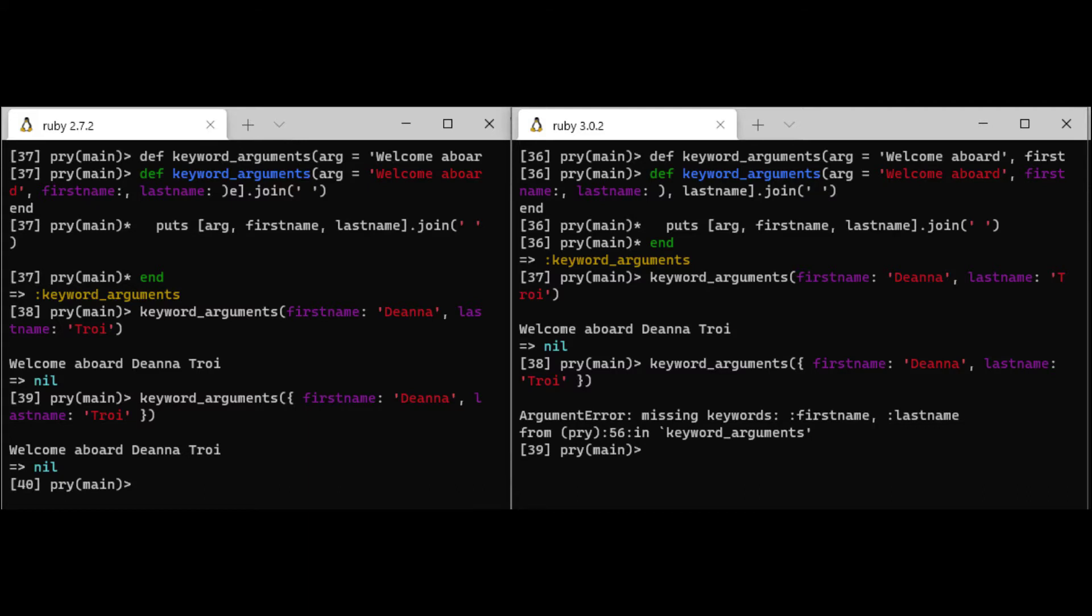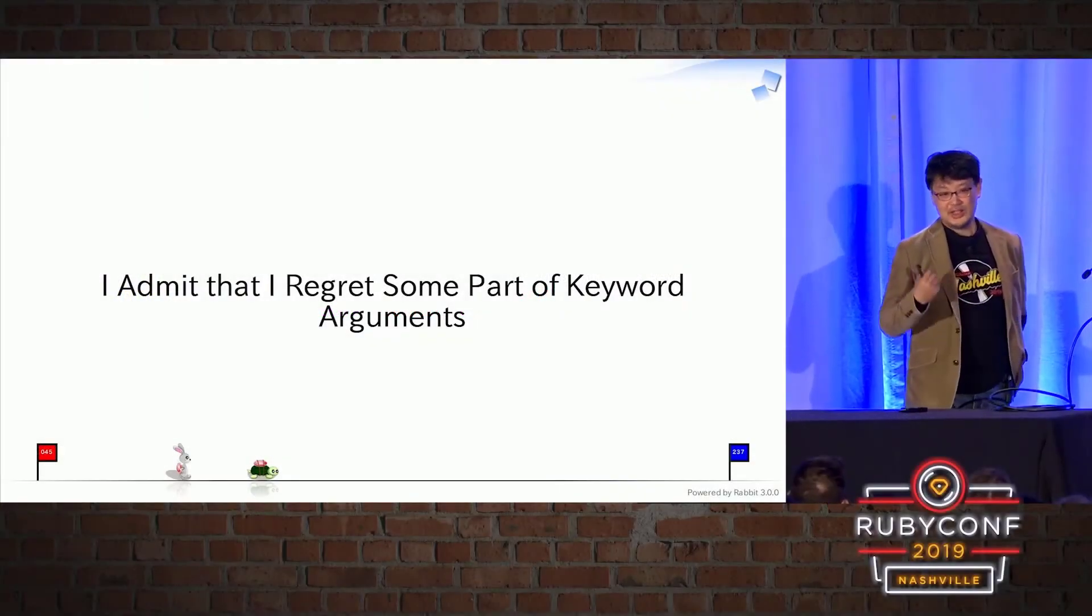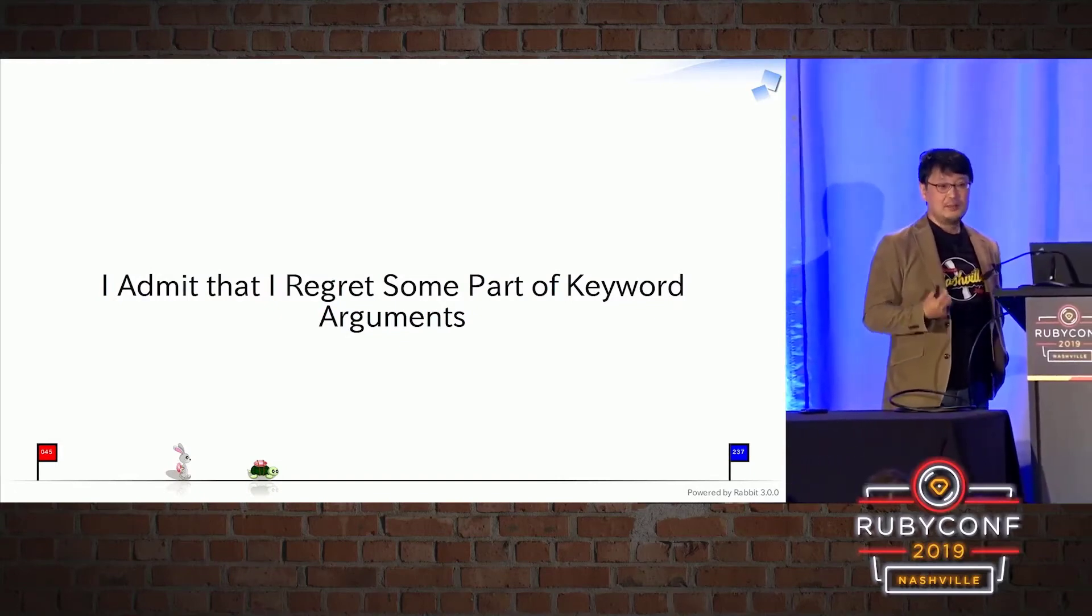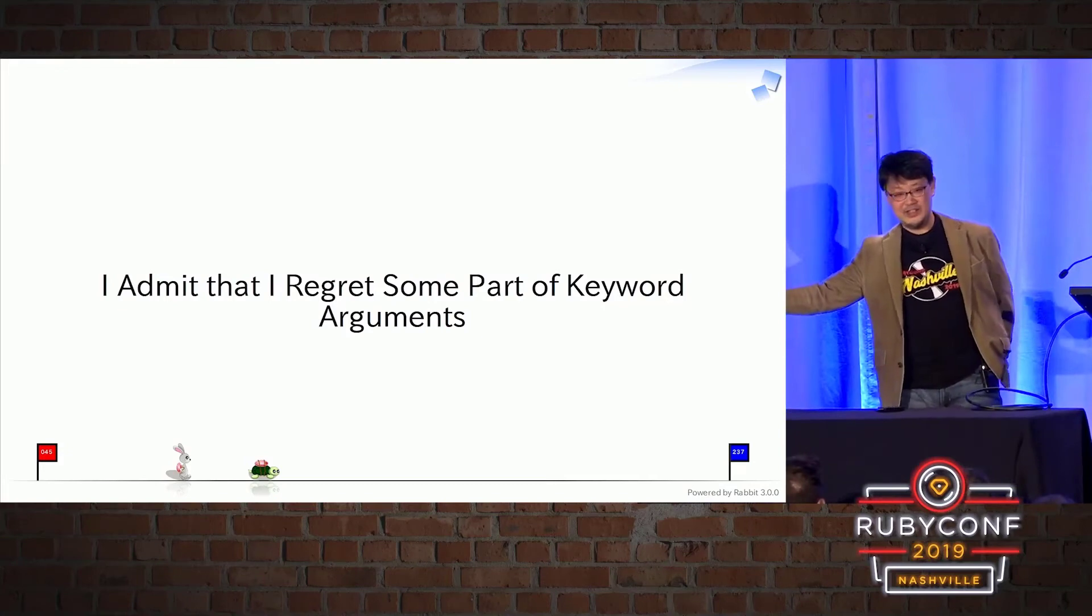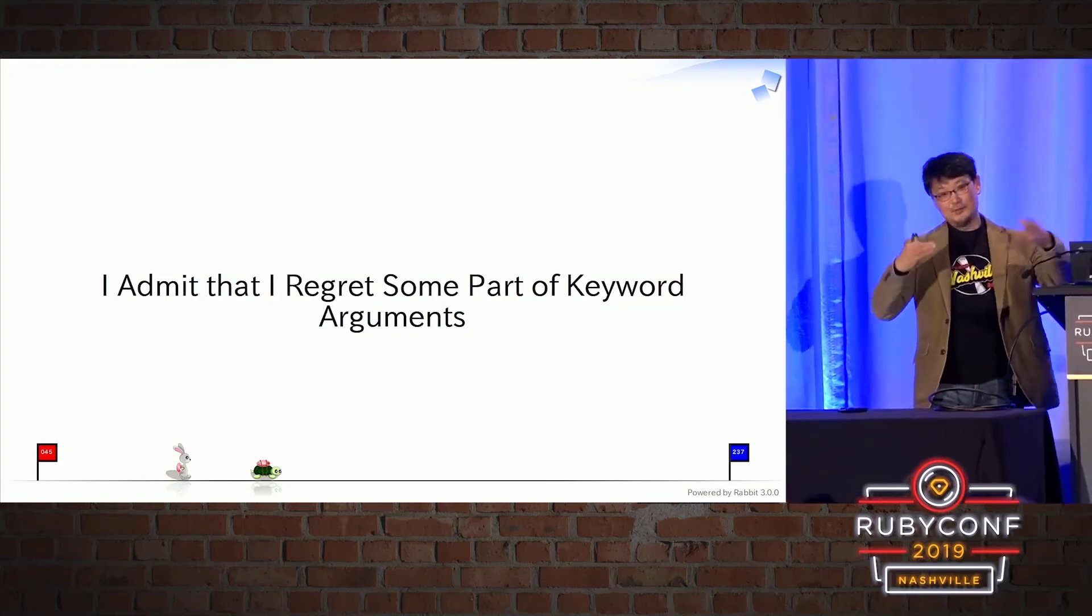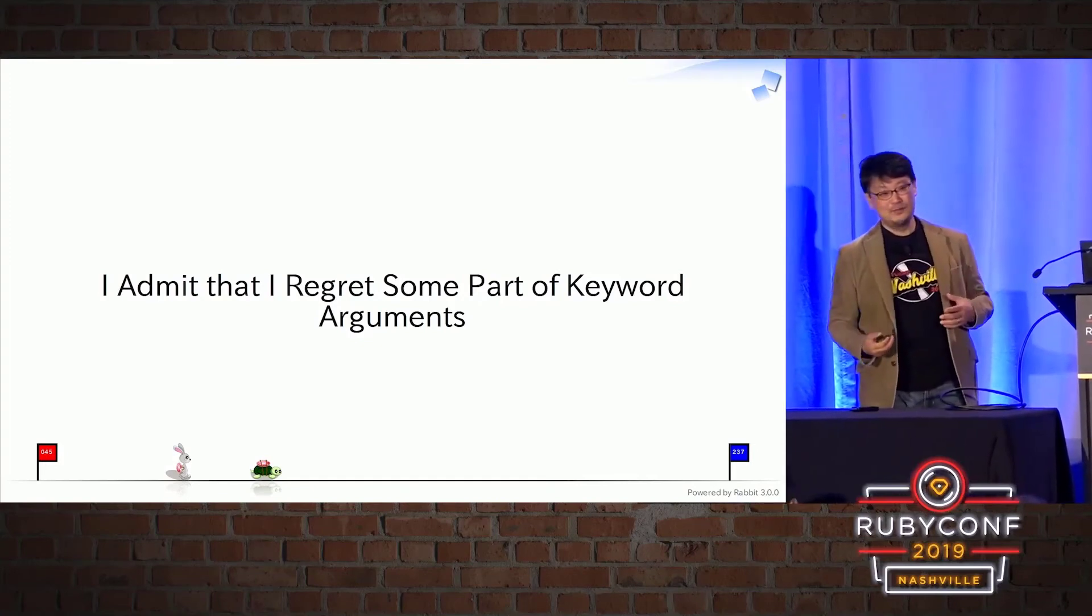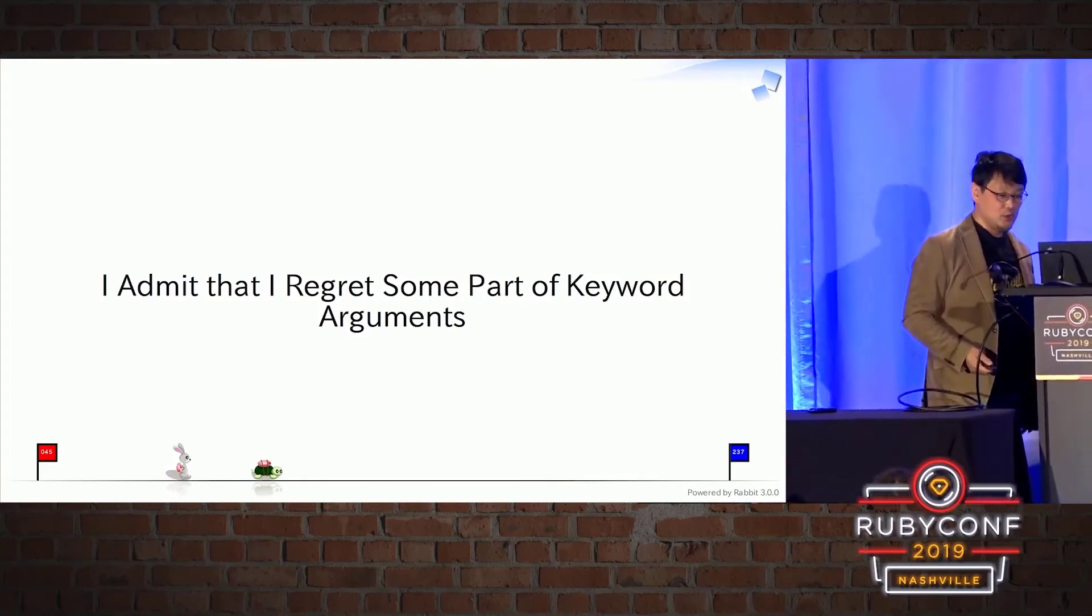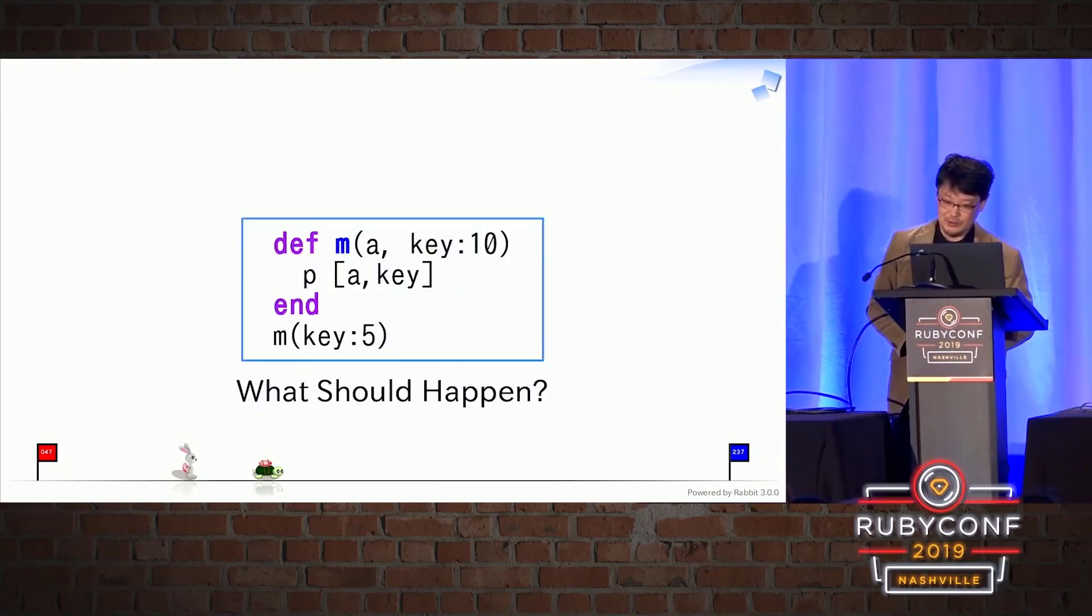Here's a clip from RubyConf 2019 where Matz, the creator of Ruby, explains why this feature of 2.7 was a regretful decision and had to be removed. Ruby 2.0 introduced some part of the keyword argument, but we have to support the pre-existing emulation. So combining that, we have some weird key corner cases, so it's kind of confusing.